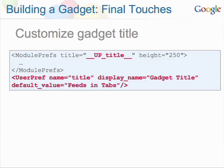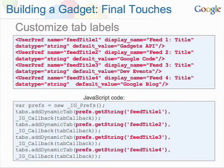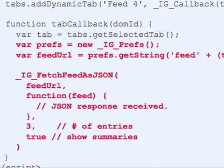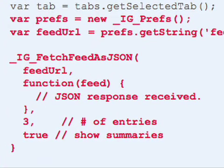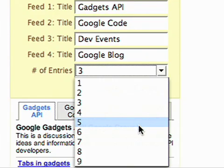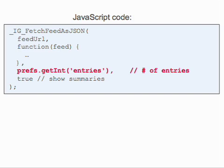Here are a few code snippets that show what's required to make the gadget title and tab titles customizable. The last customizable feature you can add is to allow the user to specify how many feed entries the gadget should accept. Before, the code had specified there would be three feed entries. You could also define a drop-down menu for the feeds. We replaced the hard-coded number of entries with this user pref.